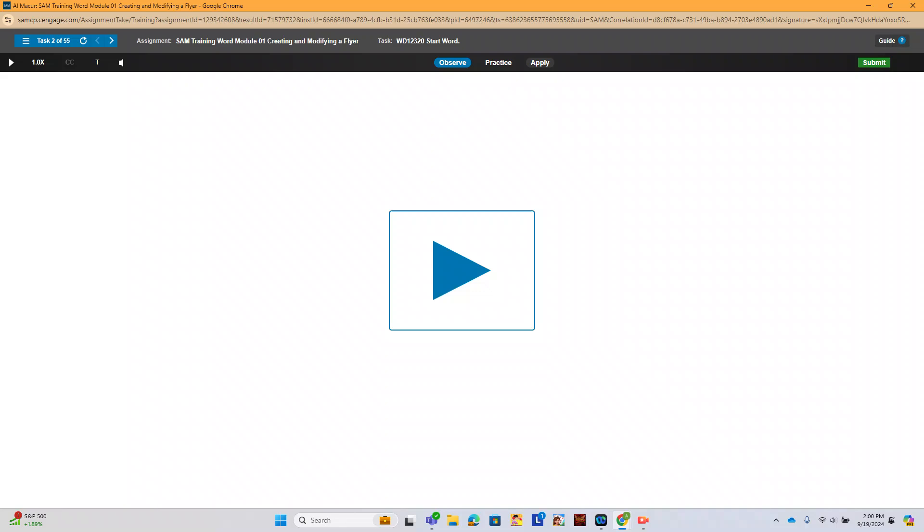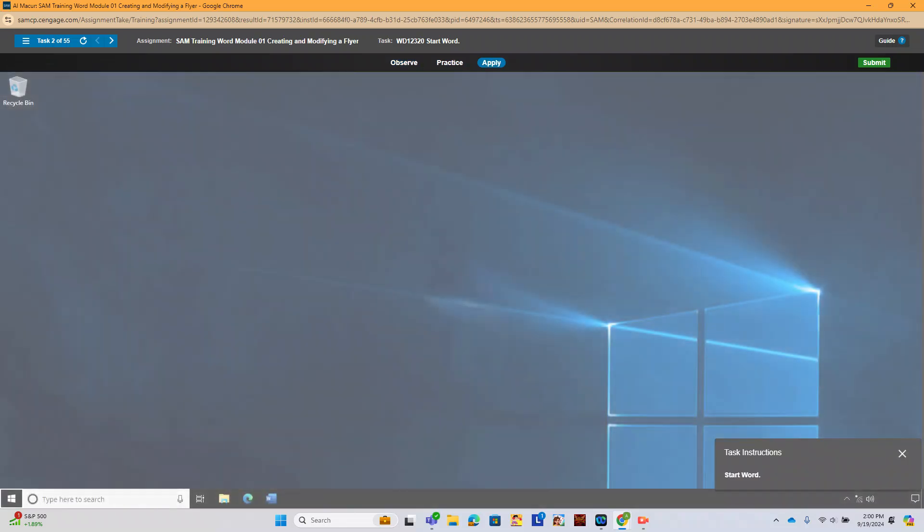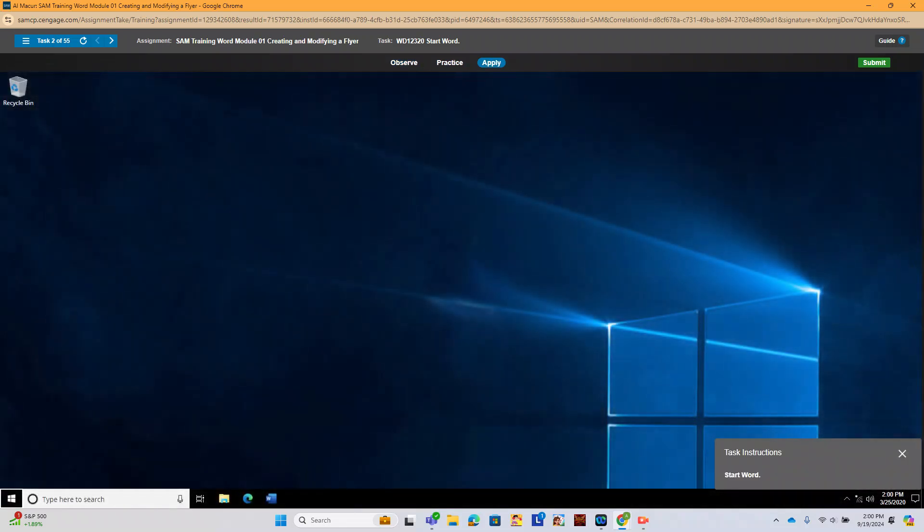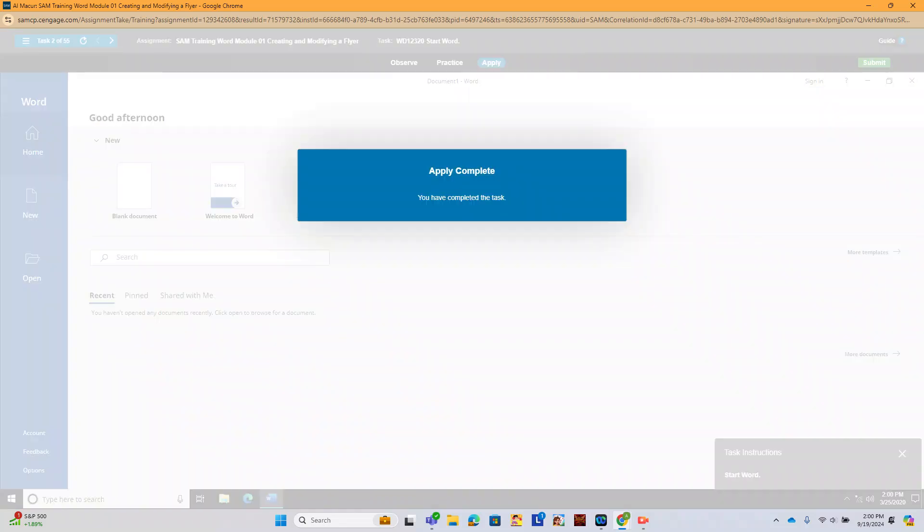And now we're going to test to start Word. So on our Windows desktop, this is Windows 10. We're going to start it right here from the taskbar.